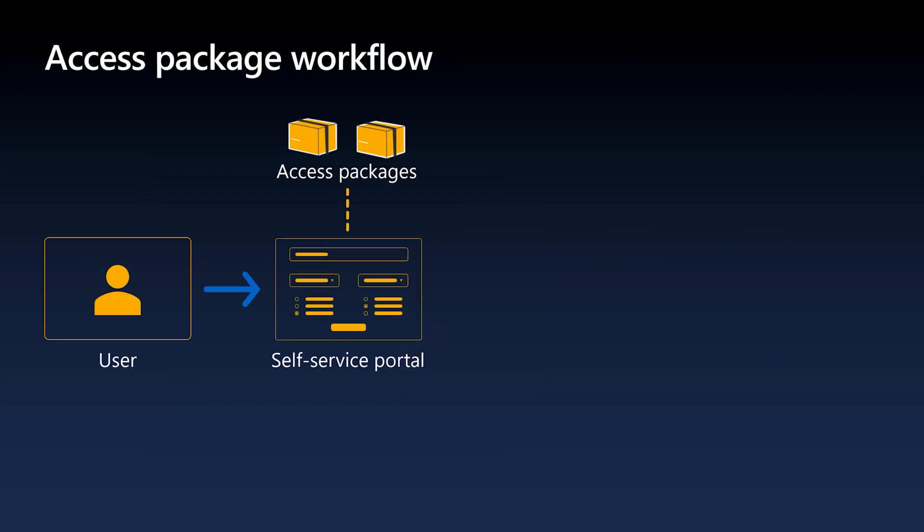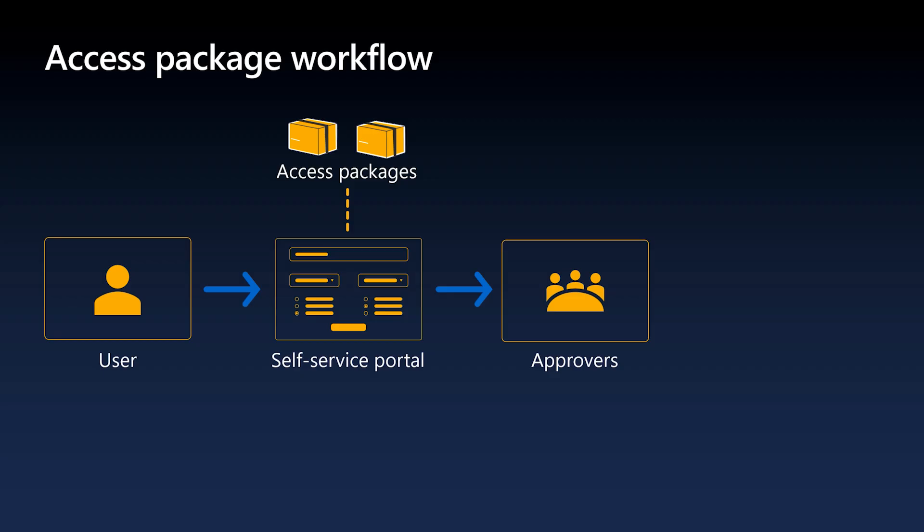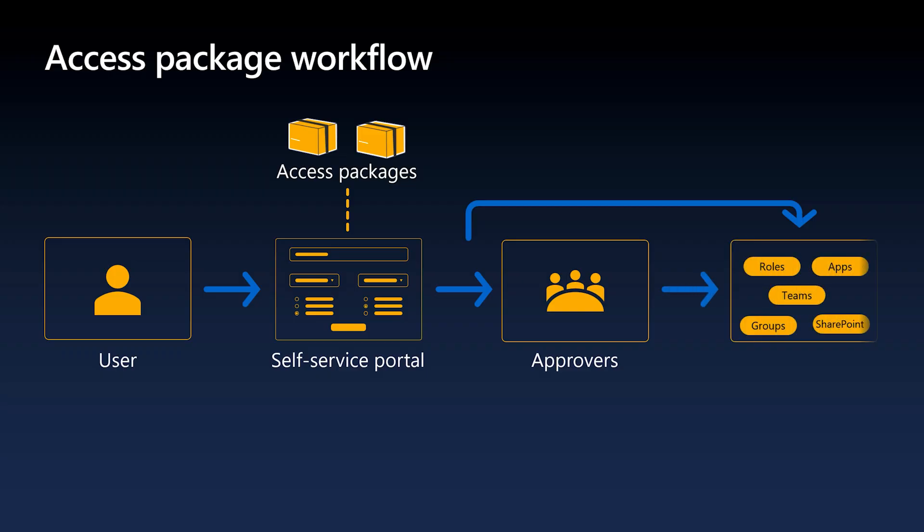When a user needs access, they can request a package through a self-service portal. The request may be approved by designated approvers, such as Project Manager, Employee Managers, or they can set for automatic approval. Once a request to the access package is approved, the system automatically grants the user access to the resource defined in that package. Users receive a confirmation email and can view their granted access in the self-service portal.